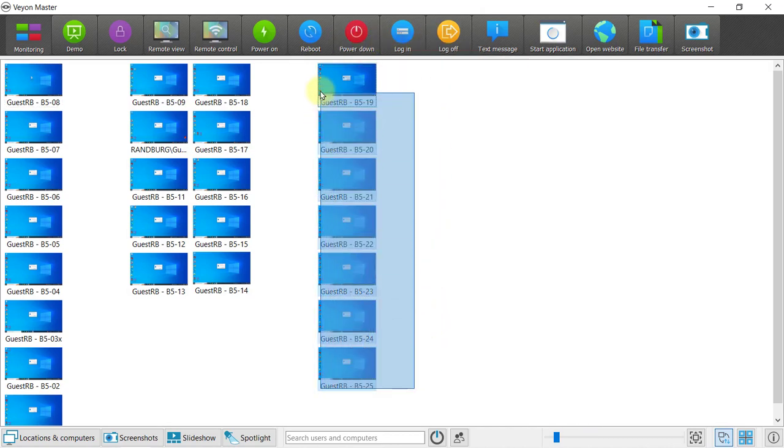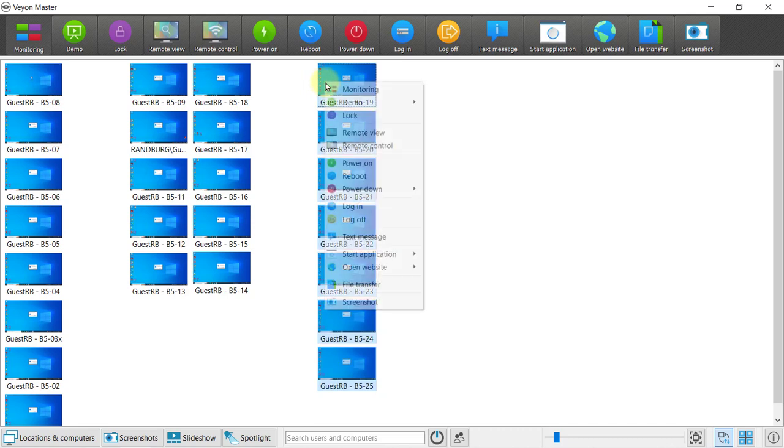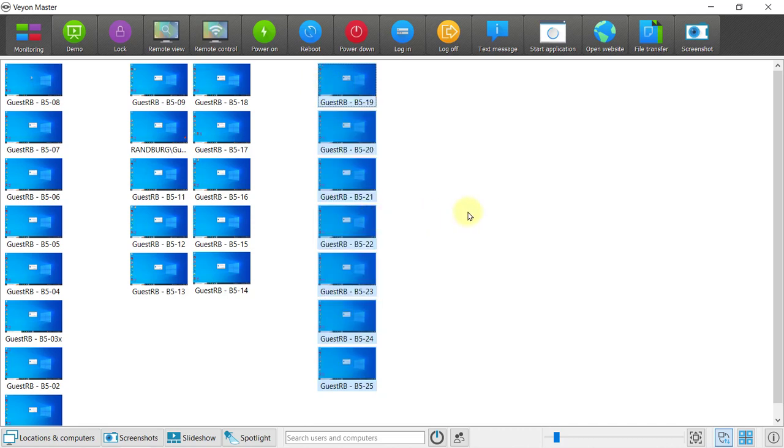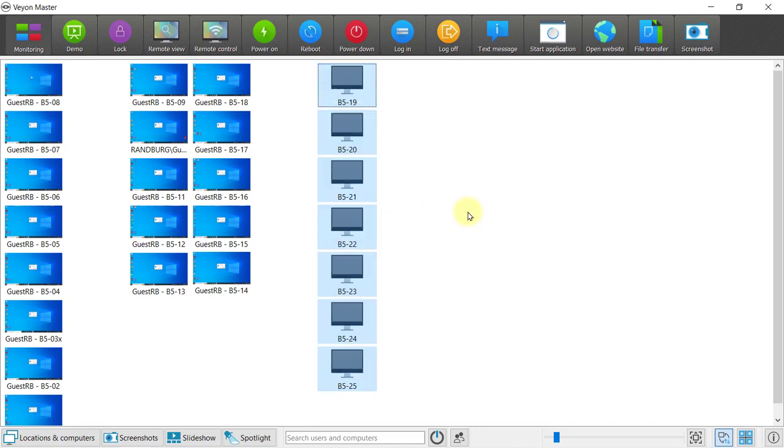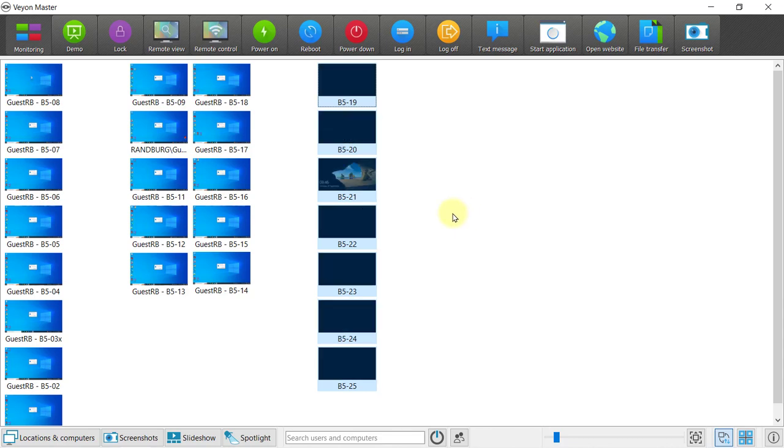So, for example, let's log off these computers. You'll see they remain on and they just go back to the login screen.